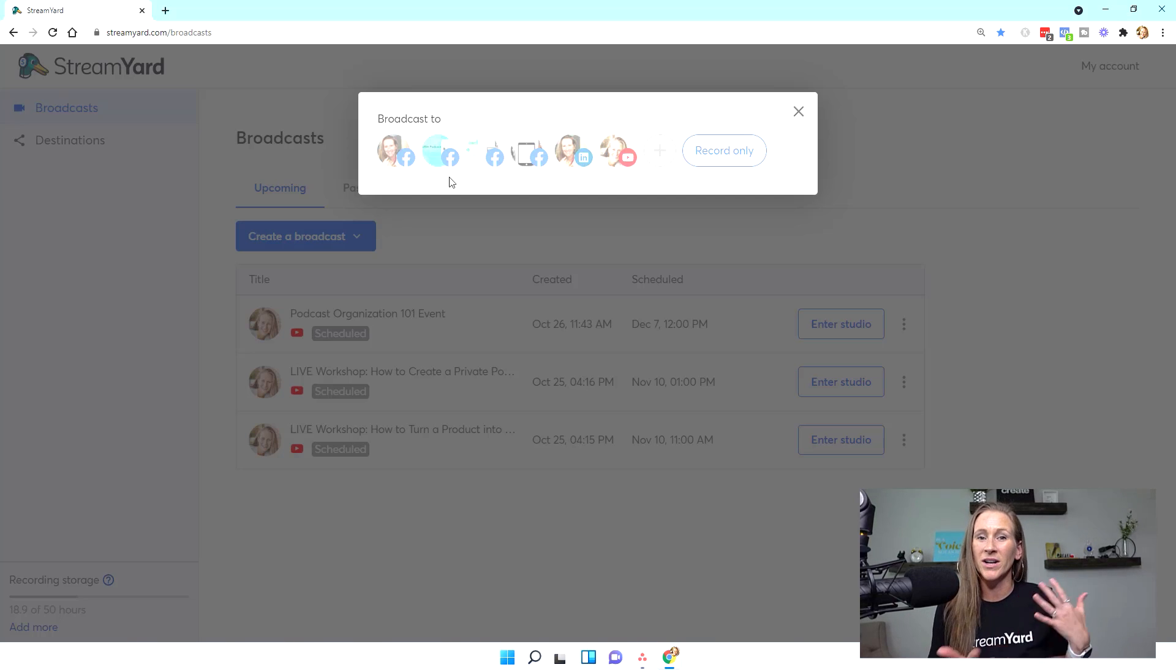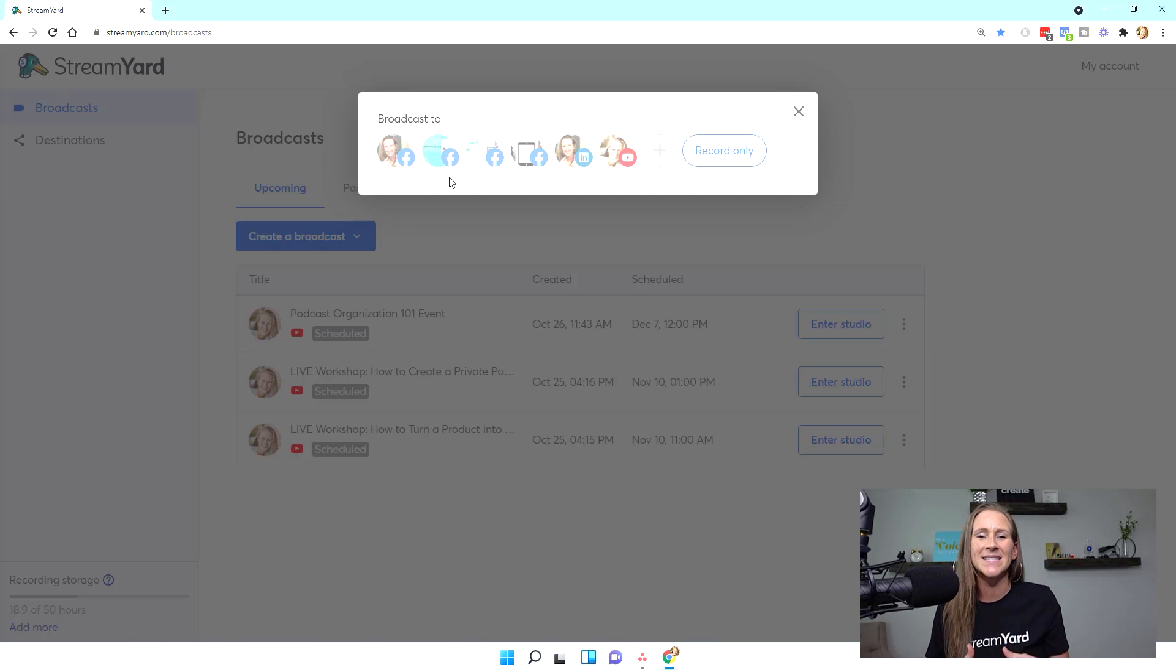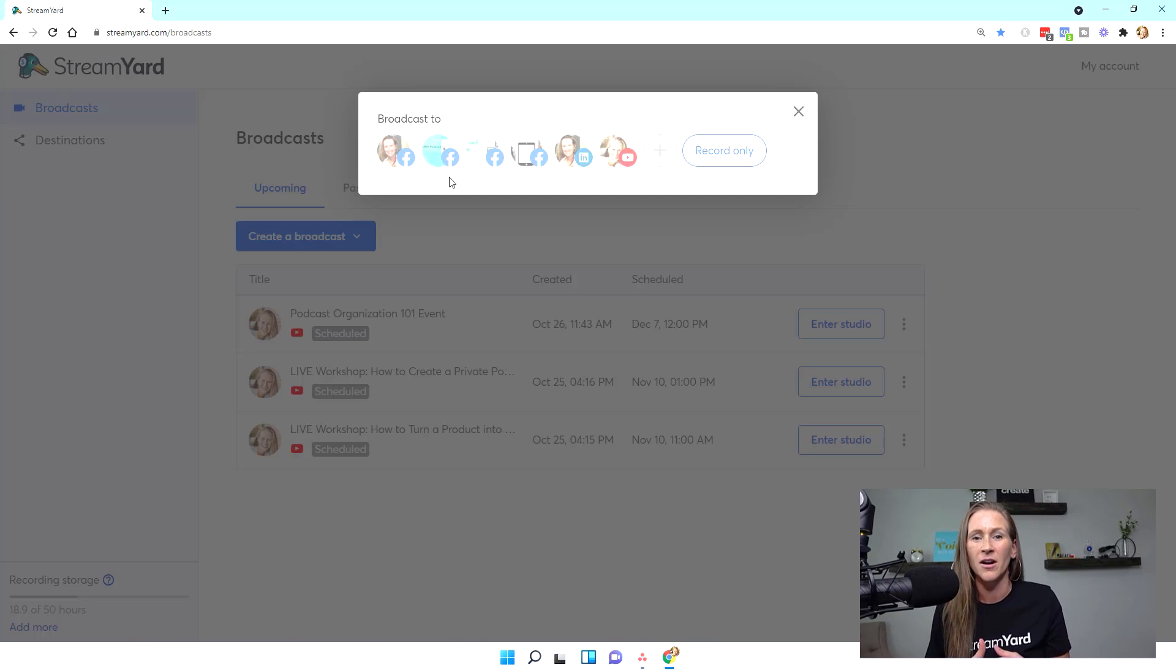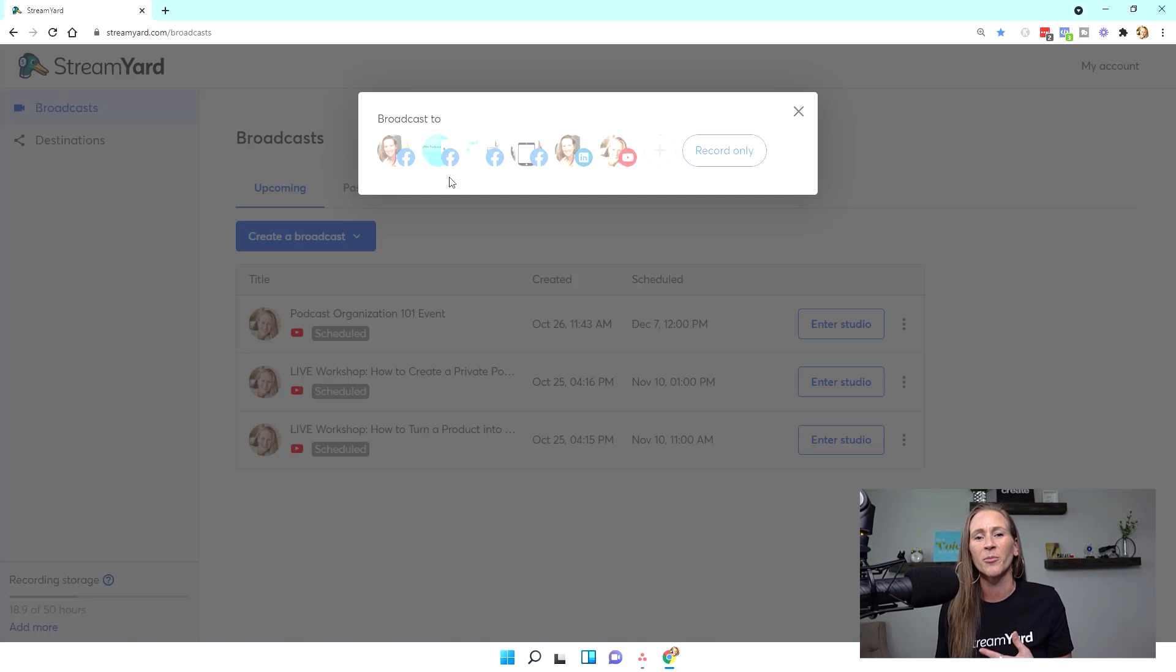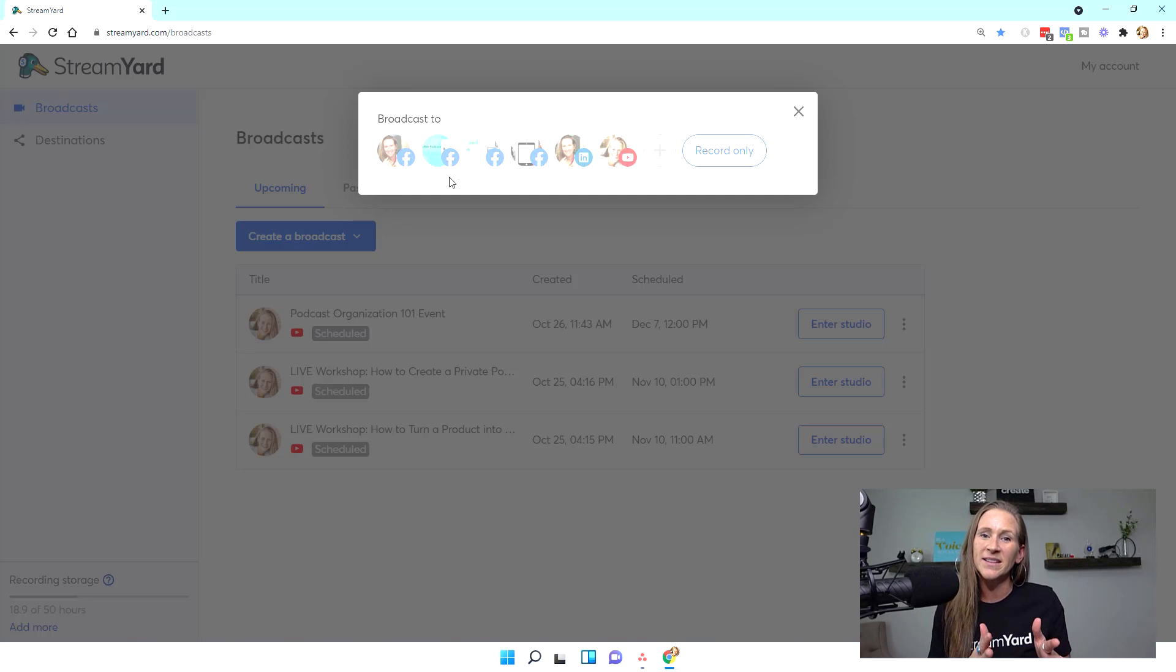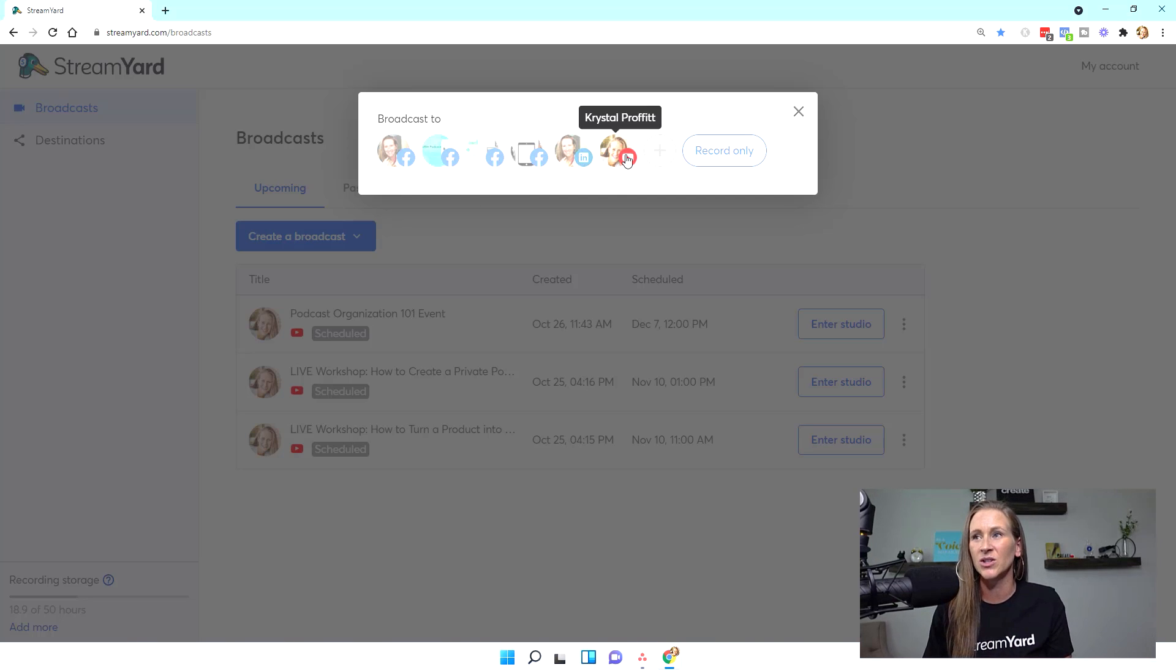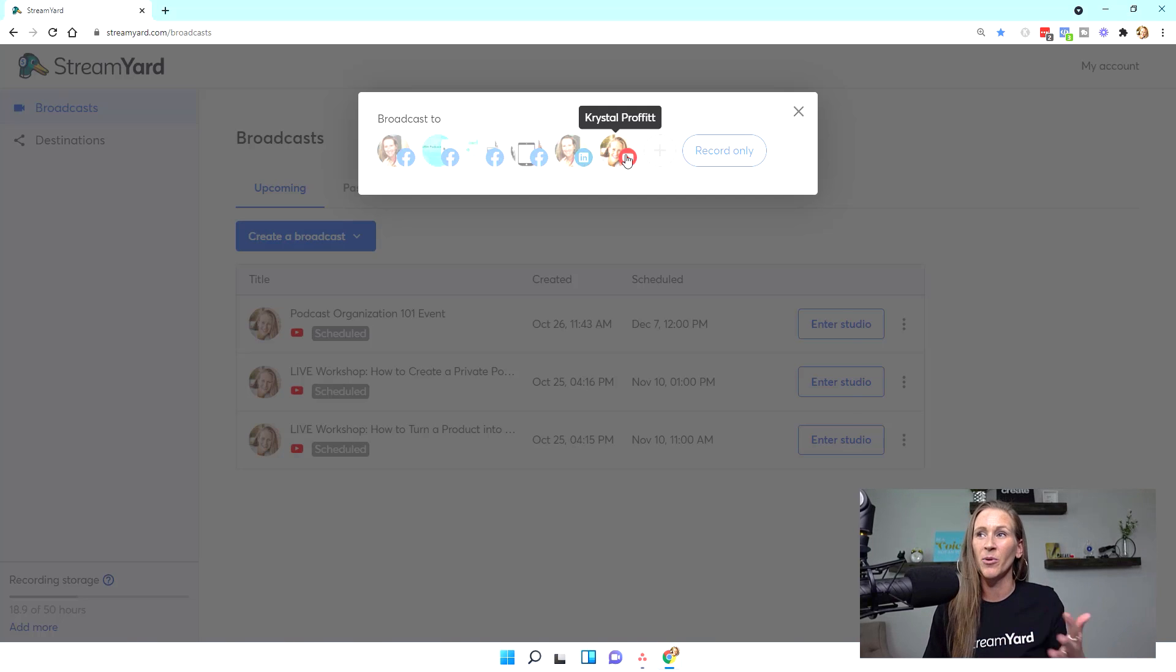Do you want people to watch it in real time? Do you want it to be something that people can watch later whenever the episode actually airs? Or is this a behind the scenes thing that you want to offer maybe paid members of your community or people that are part of a private group online? So once you make those decisions, then I want you to select where you're going to broadcast to.